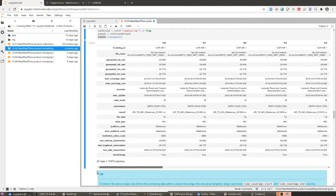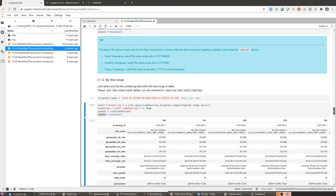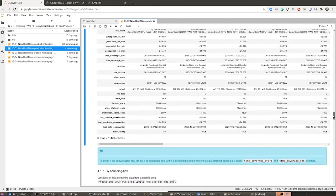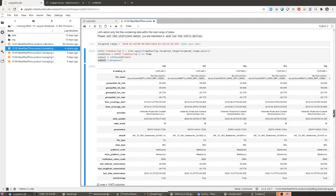There is a very large number of files satisfying this criteria. This is the amount of files — so a very large number. This is how subsetting by time range looks. We have already stored the files in the subset info variable and we are going to continue.